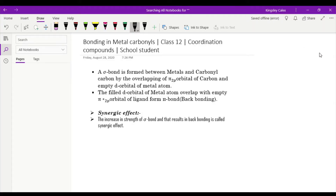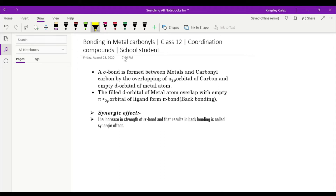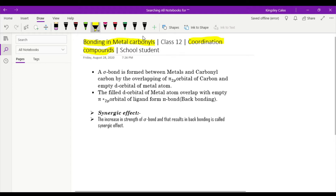Hello friends, welcome to School Student. Today we are going to see a very interesting and important topic for 12th graders. The maximum mark from this topic is a three mark question. This is a very important topic in coordination compounds, so please pay attention. This will be very helpful for scoring that three marks — it is easy and interesting!